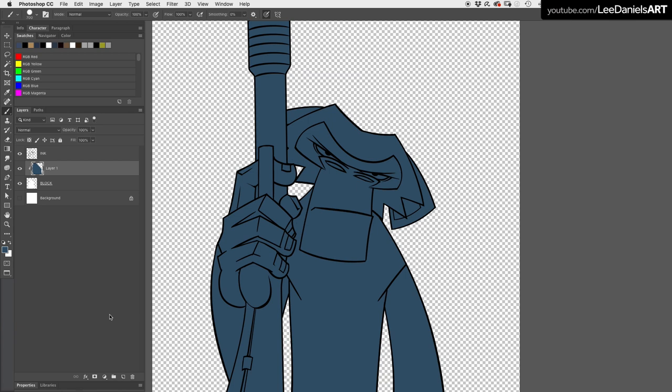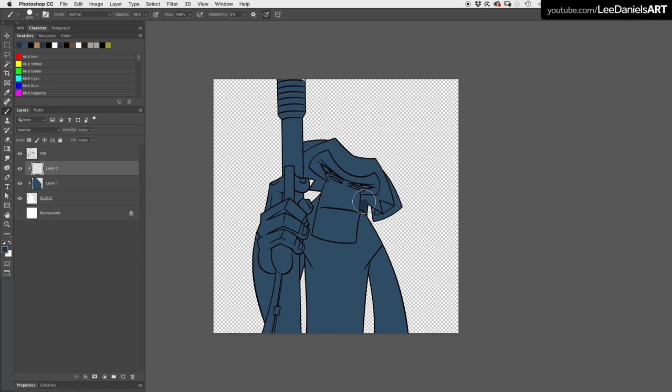You can stack as many clipping masks as you like on top of this block layer which makes it easy to add details such as shadows and highlights without busting through the boundaries of your character.